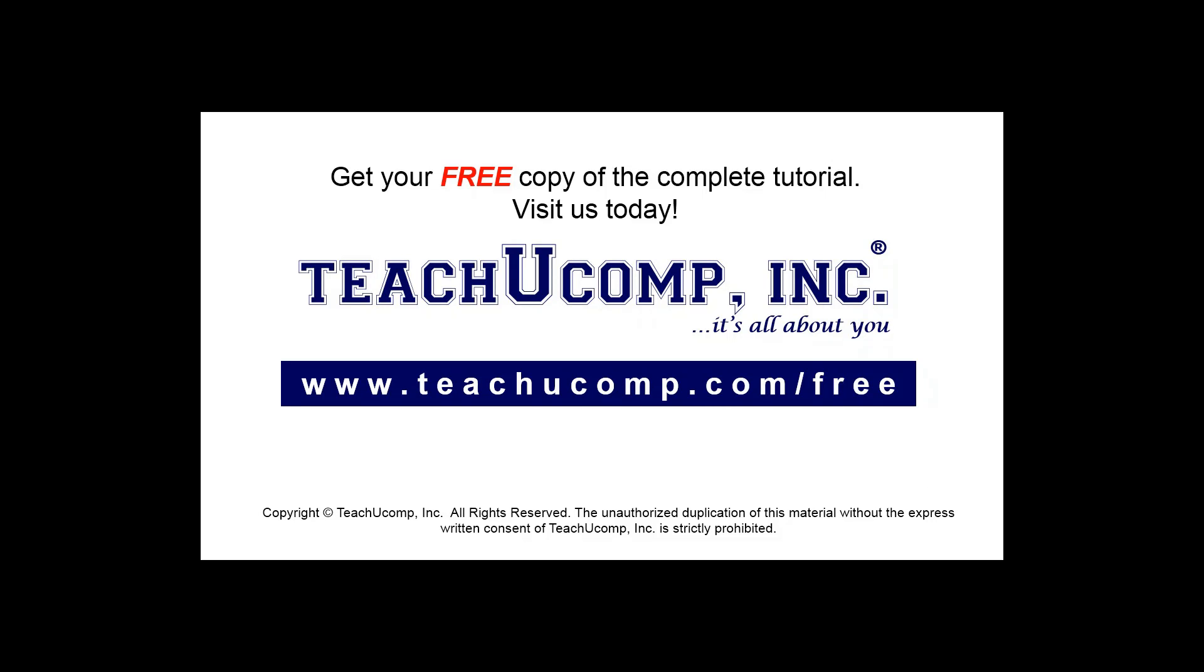Get your free copy of the complete tutorial at www.teachucomp.com/free.